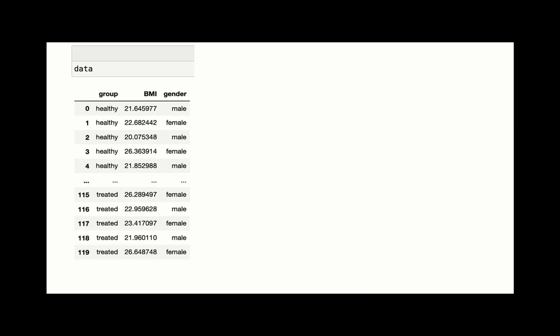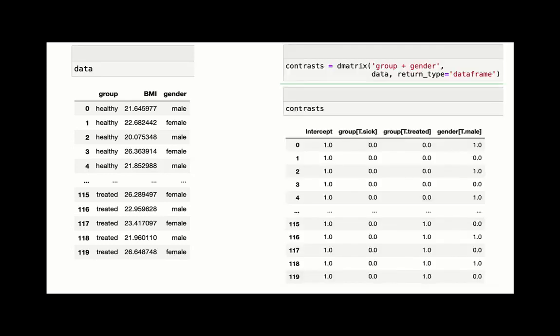It might seem like a lot of work, but now we have computers that can automate much of this process. We can use formulas to specify our experimental design to automatically generate our contrast matrix. As you can see, this contrast matrix was generated in one line of code using a software library called Patsy. These formulas can be highly expressive—you can encode continuous quantities and interaction terms to enable more complex experimental designs. I highly recommend checking out this library for more details.